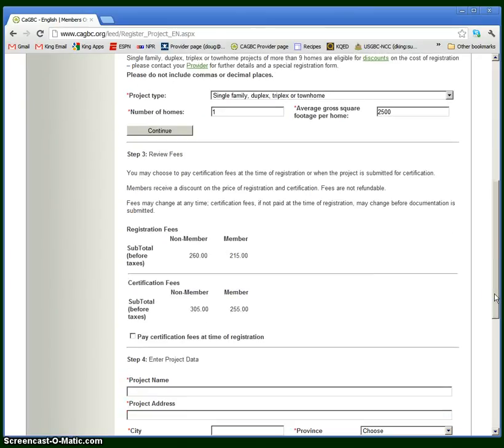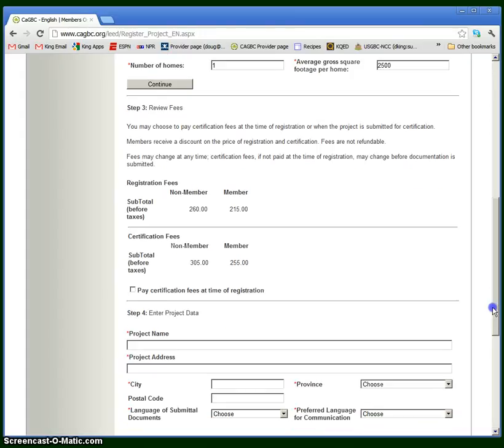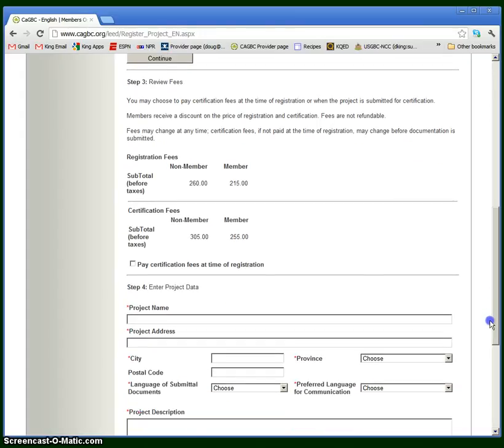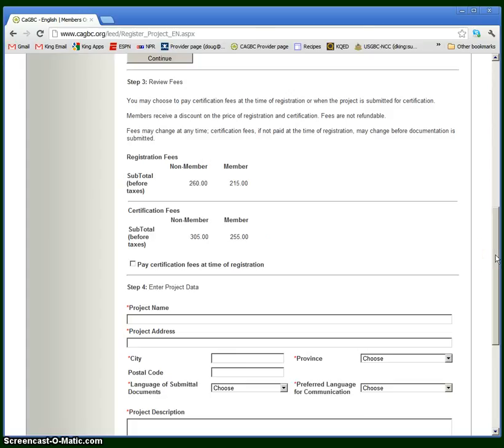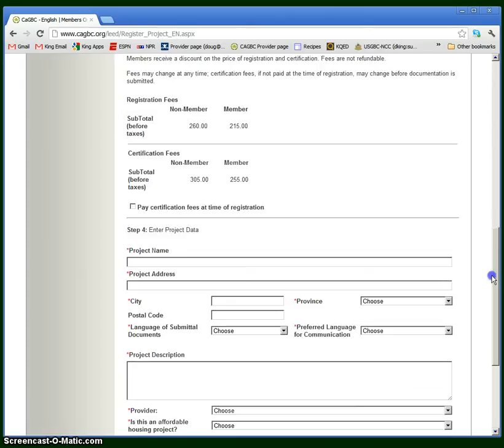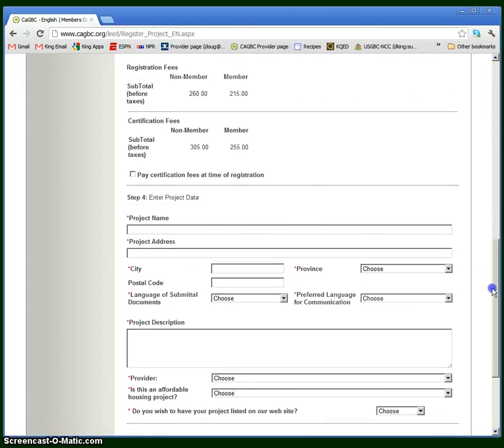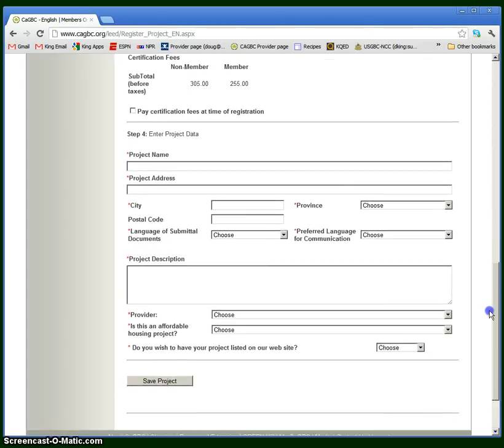There are two types of fees, registration fees and certification fees. The registration fees have to be paid up front. It's part of this process. The certification fees can be paid once the project is completed and certified. You also have the option of paying both fees at the same time right now. This number will change depending on the project type and the details of the project. This is the estimate for this particular project that I put in.